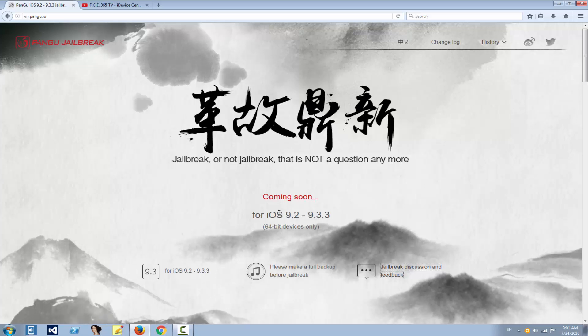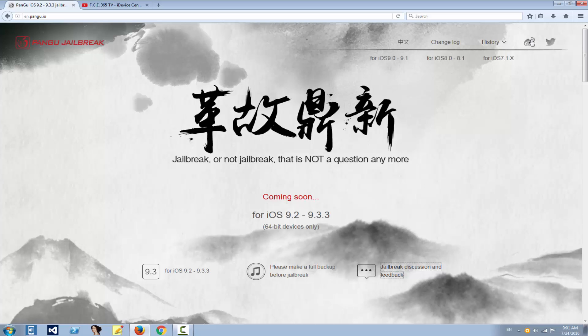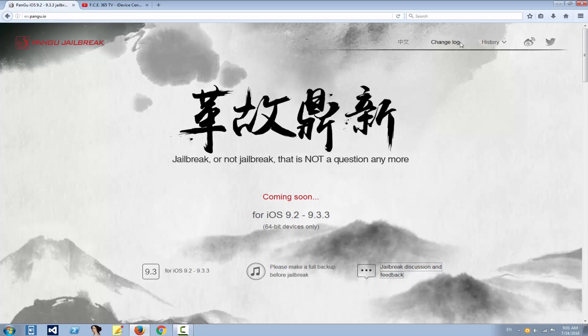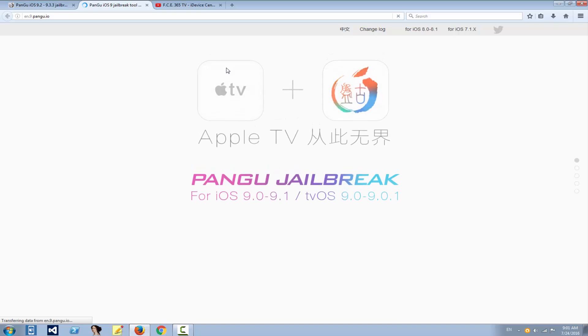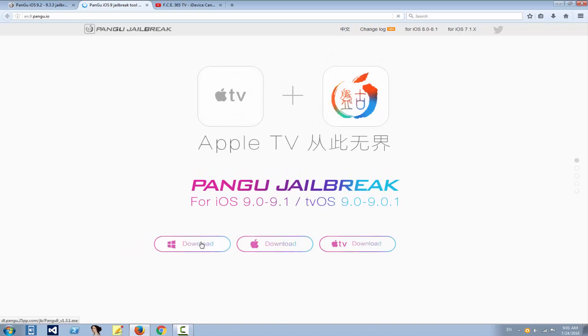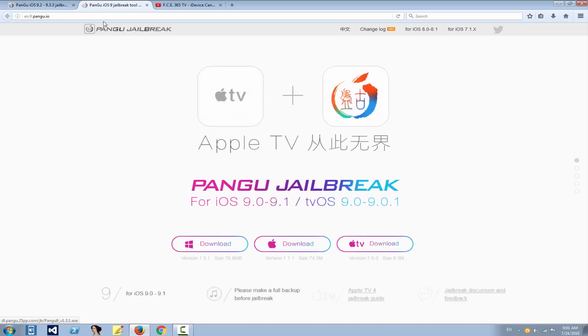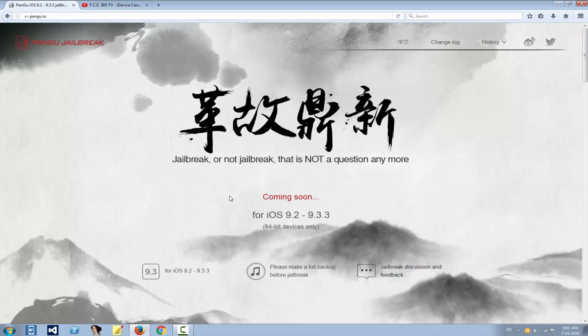If you also need to get the download for the previous versions, you probably can go on history and you click on 9.0 to 9.1 and you have the old Pangu website.